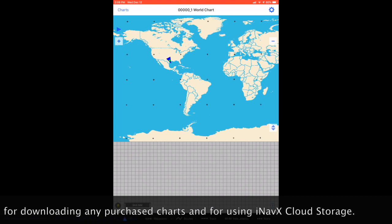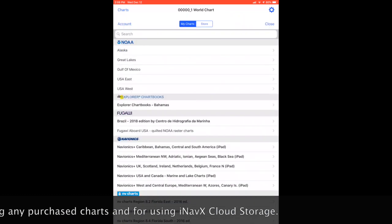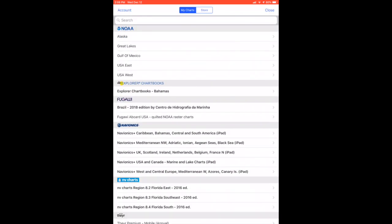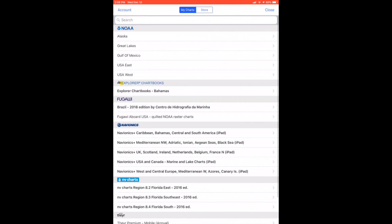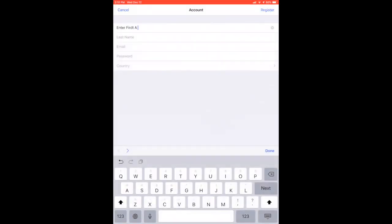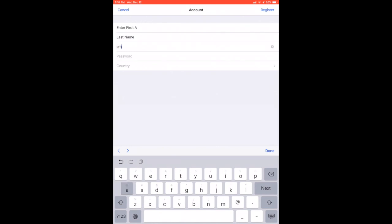To create an iNavX account, tap the charts item in the upper left-hand corner, then tap account in the upper left-hand corner as well. Tap sign up for an iNavX account. Complete the information page, then tap register.